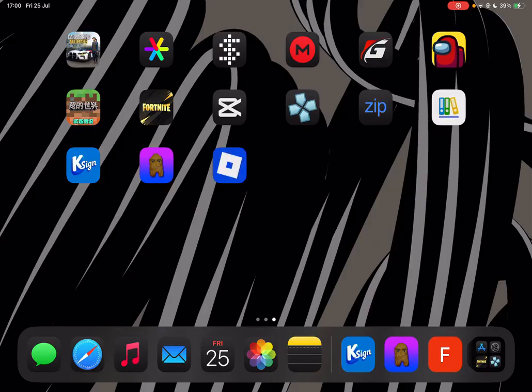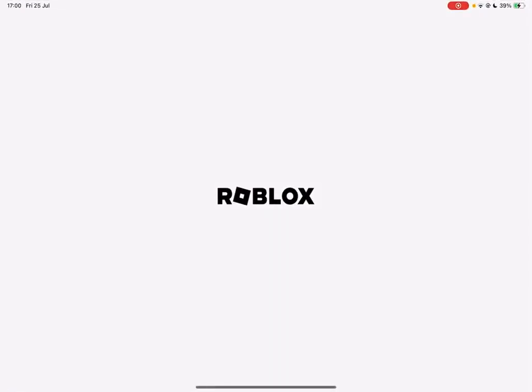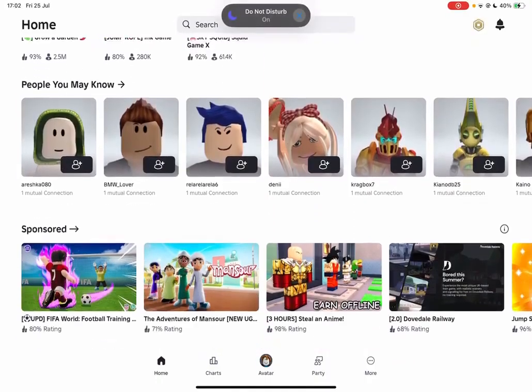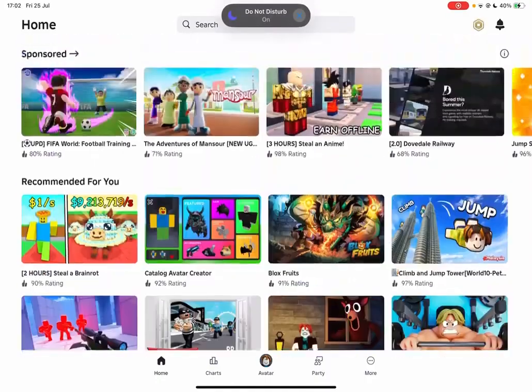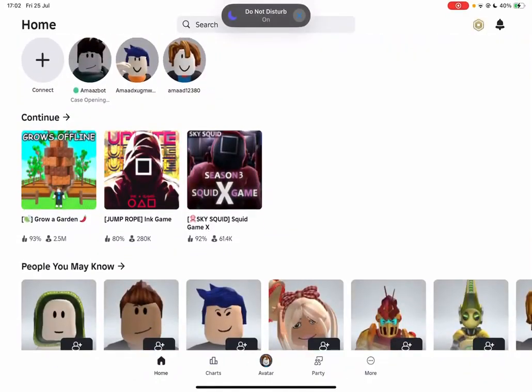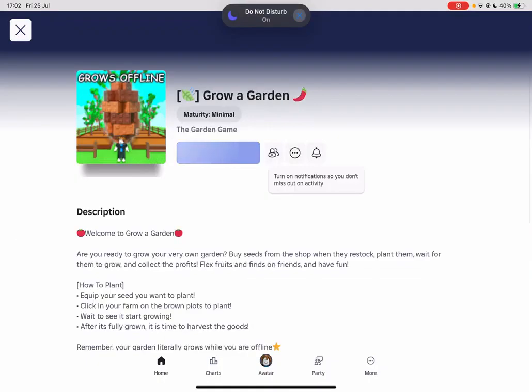And as you guys can see, it has been installed right here. Now I'm simply going to open it and run it for a few minutes just to show you guys that it actually works. First let me sign in with my Roblox account real quick.